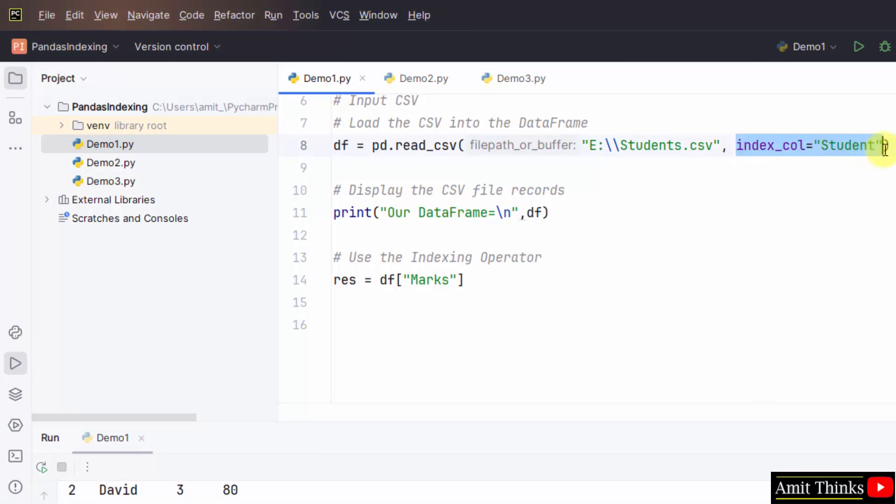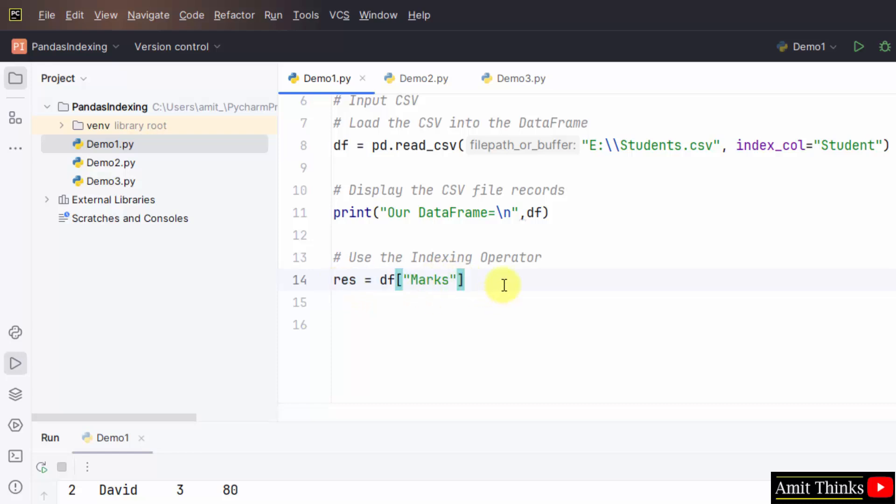If we will remove it, the default 0, 1, 2, 3, 4 indexes will be visible. Now, the marks will also be visible because we have retrieved it using the indexing operator.